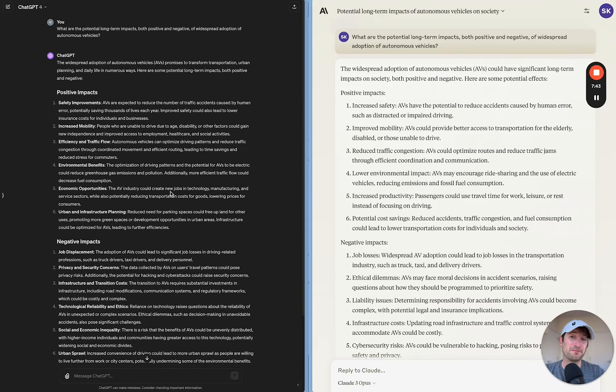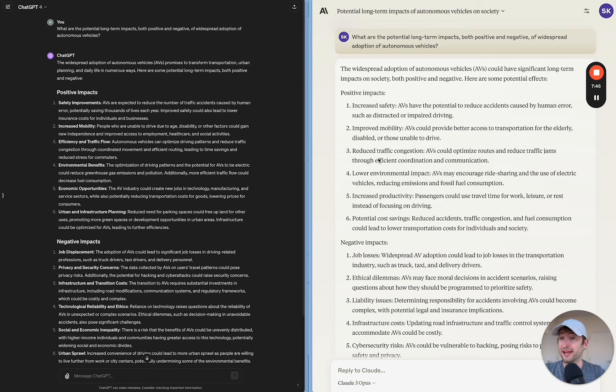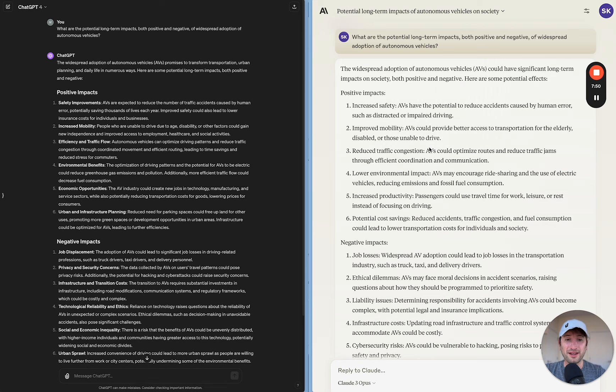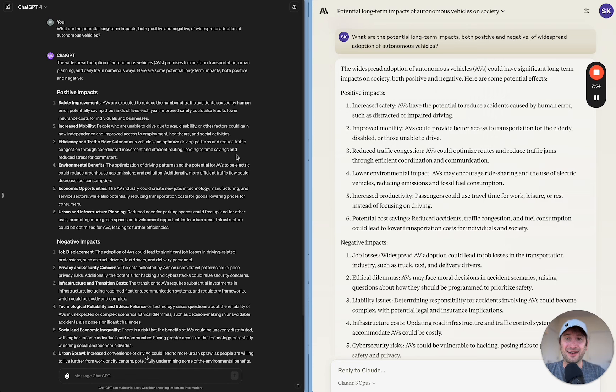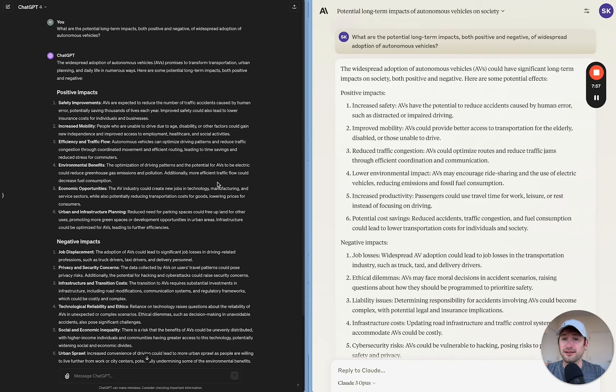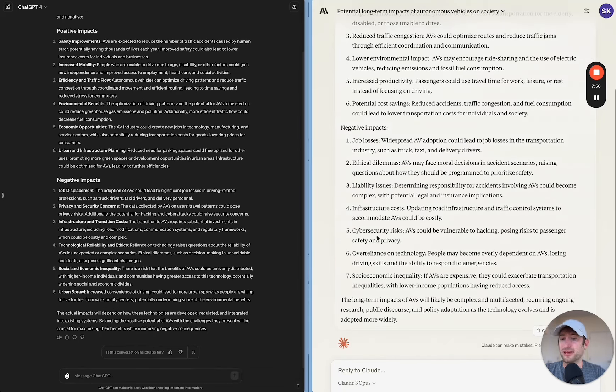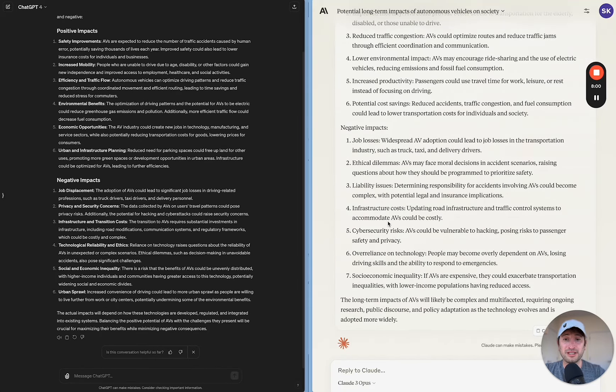I think both are actually very good answers. They actually gave very similar answers and structured it very similarly as well. So to me, this is a tie. I think that both did a very good job and also answered it pretty similarly.